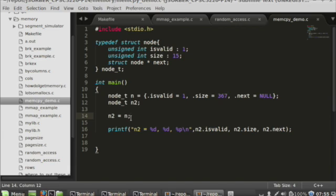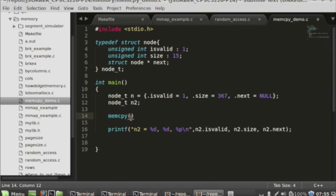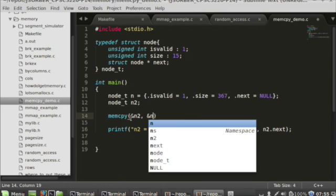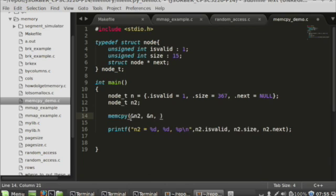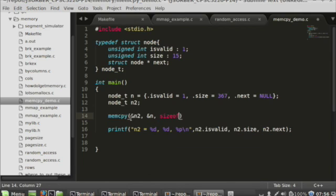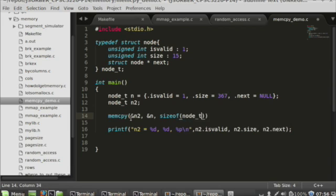The thing I was really getting at in this demo is there's another way to do it, and that's using the memcpy function. If you have any particular block of memory that you want to copy somewhere else, you can say memcpy — the first pointer you put in is the destination, so you'd say copy to the address of n2 from the address of n, and then tell it how many bytes to copy, so you'd say sizeof node_t.